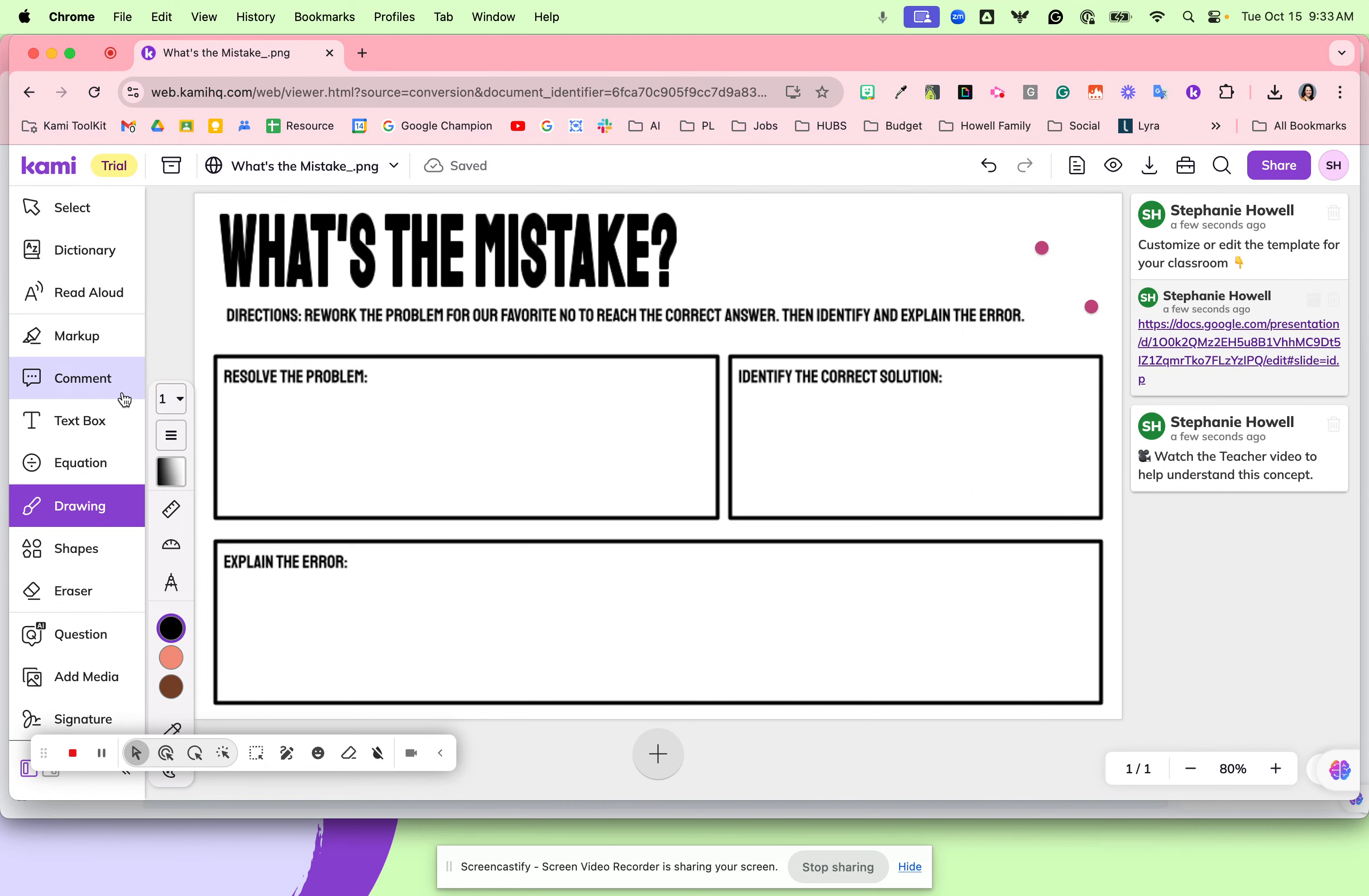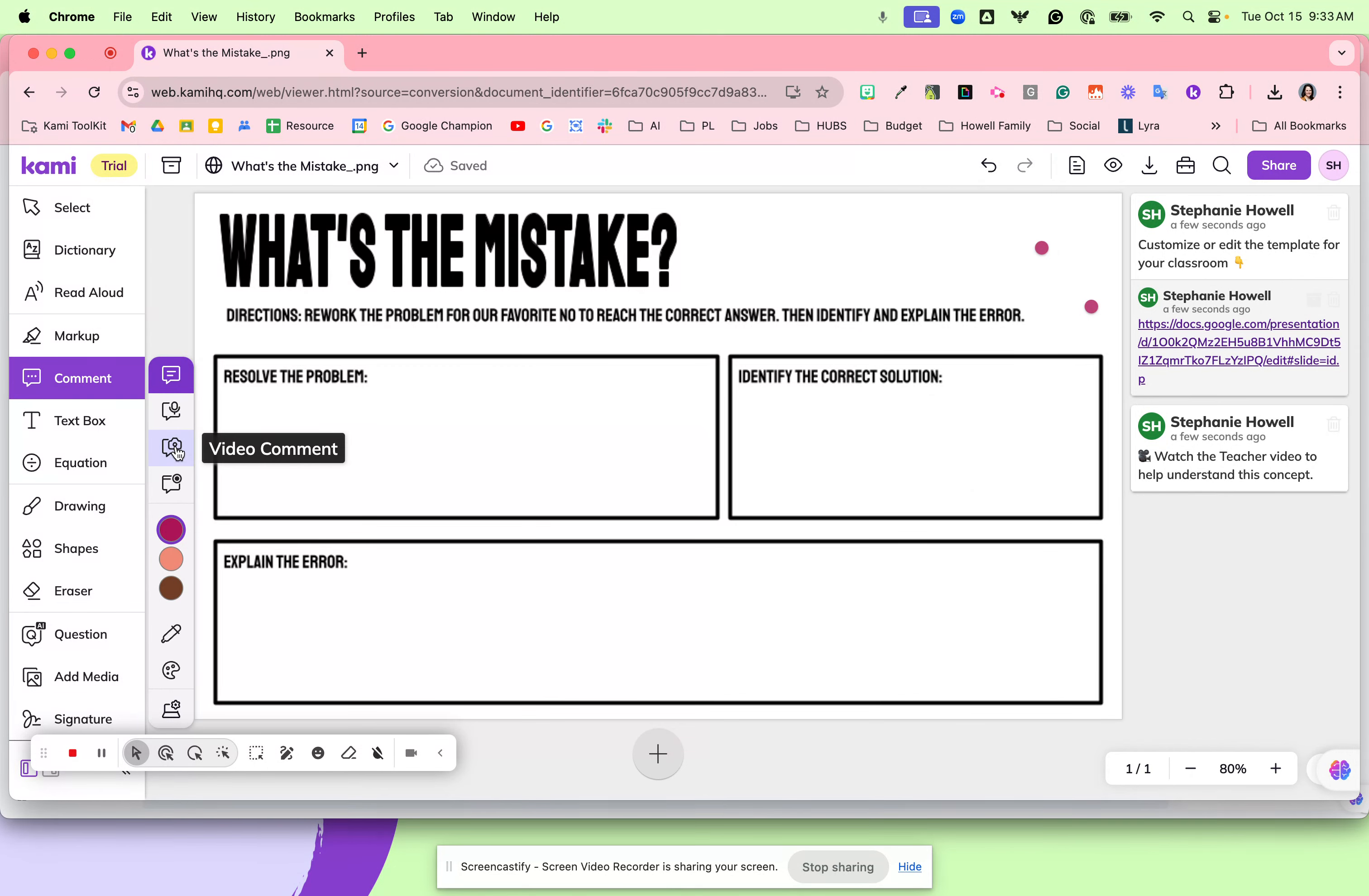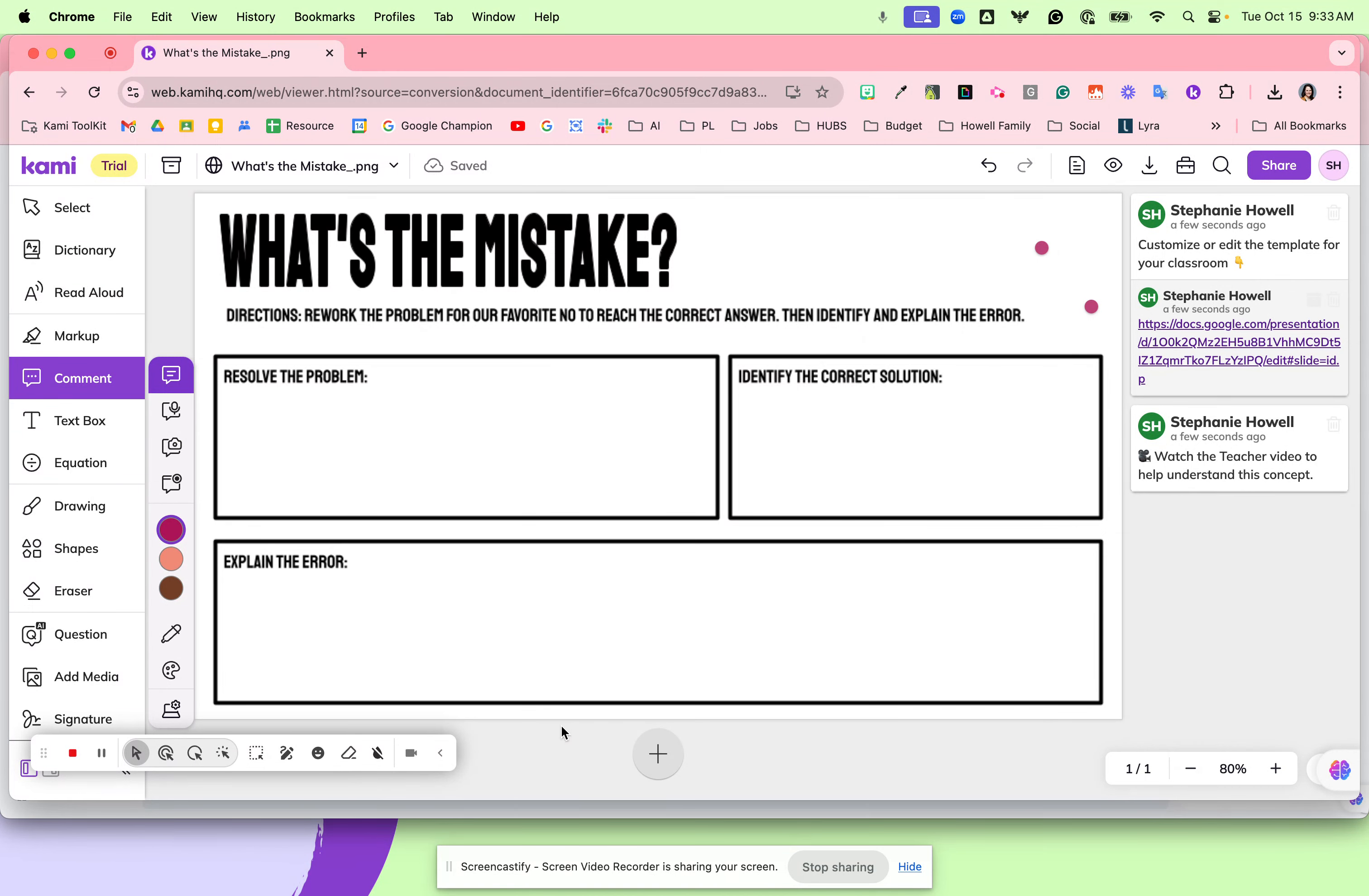After that they're ready to explain, where students might come into Kami and use the audio or even video or screen capture how they solved and explain their error and how they corrected it. This is going to push your students to the next level in their thinking.